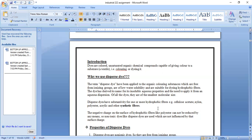Examples of fibers dyed using dispersed dyes include acetate, nylon, polyester, acrylic, and other synthetic fibers. The negative charge on the surface of hydrophobic fibers like polyester cannot be reduced by any means, so non-ionic dyes like dispersed dyes are used, which are not influenced by the dye surface charge on hydrophobic fibers.